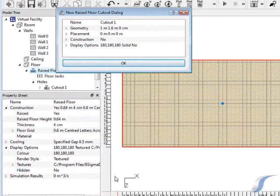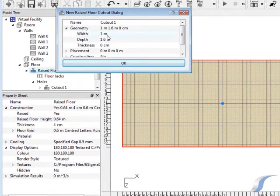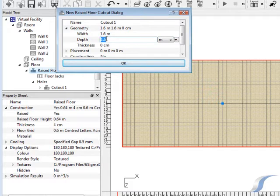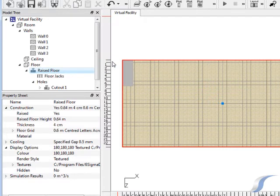New items can also be selected from the icons on the right hand side toolbar. The specifications of the cutout can be added into the pop up dialog box. We can change the width and depth of the cutout and move it into the corner.